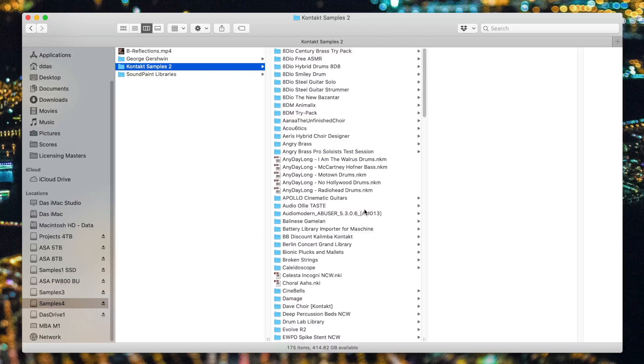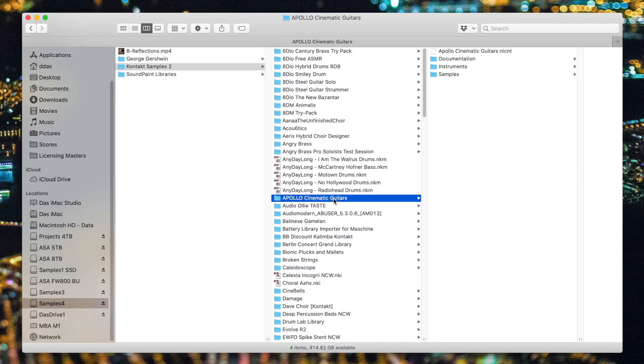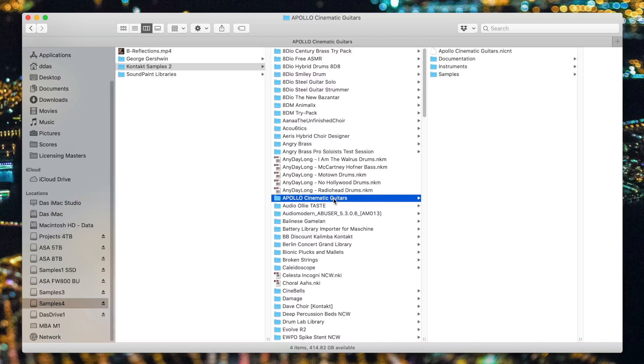So now let's start going through my actual Kontakt library. For me, this is spread across multiple drives, so I have hundreds of folders ahead of me to organize. Let's take this folder, Apollo Cinematic Guitars. I would like to tag this folder so that it can be organized in my smart folders, but I don't actually want to move the location of the library. If I did, any projects that I had used it on in the past would then complain about missing samples, and that makes my composing a little more complicated. So I do my best not to move Kontakt libraries after they've found their home.